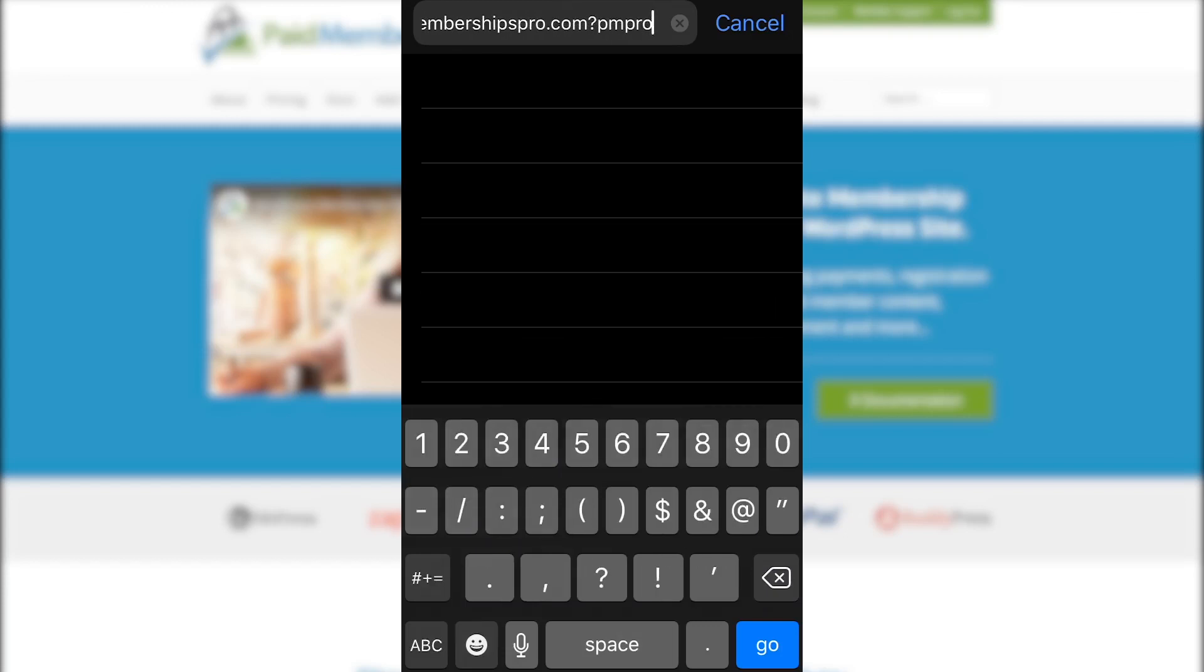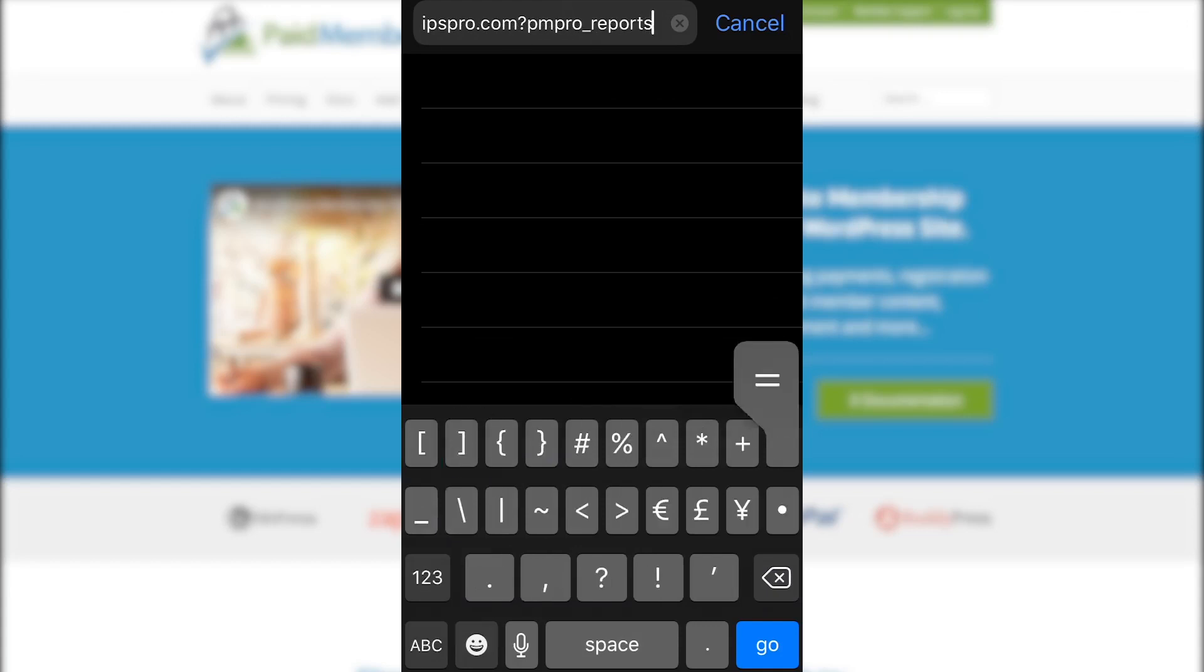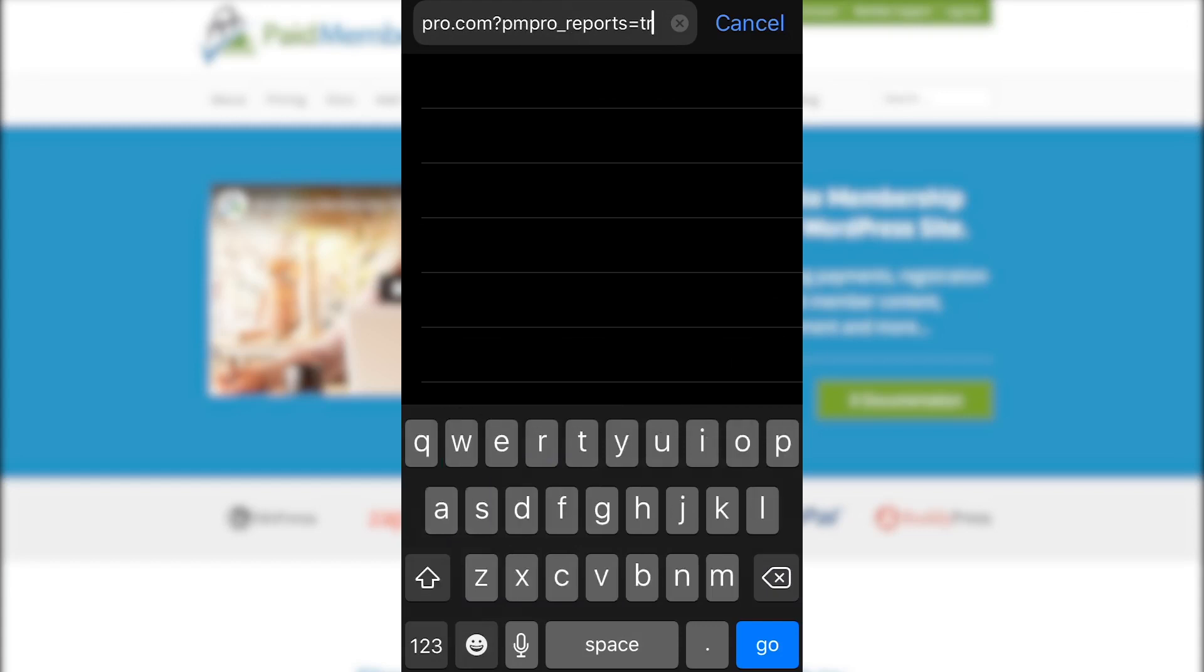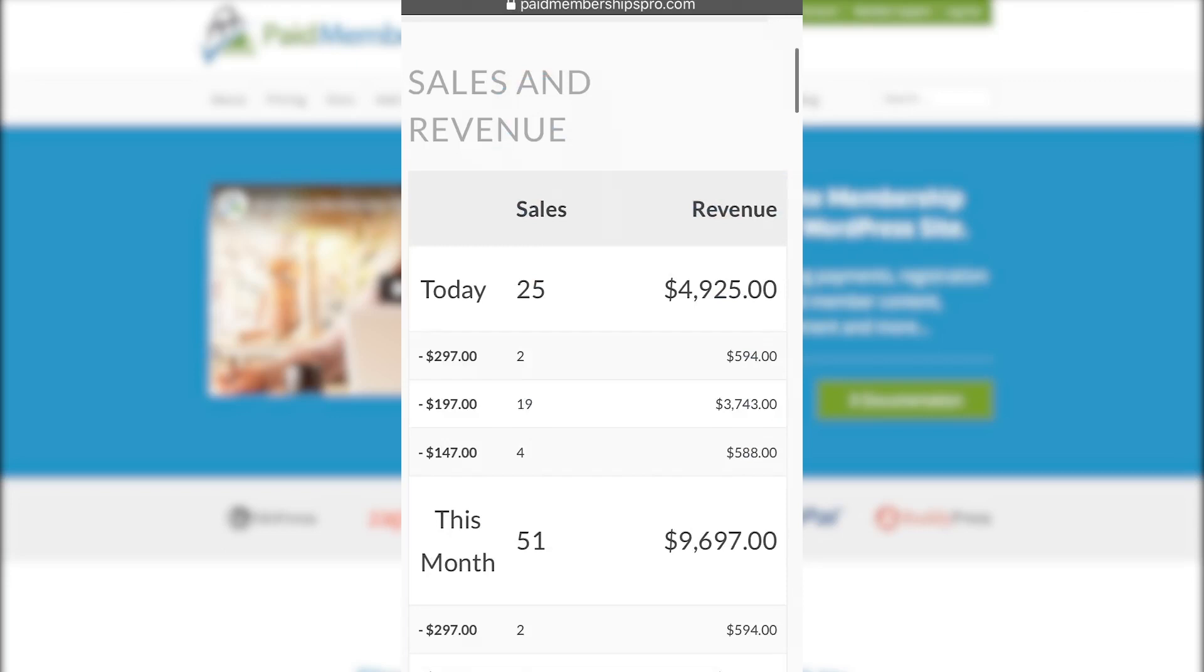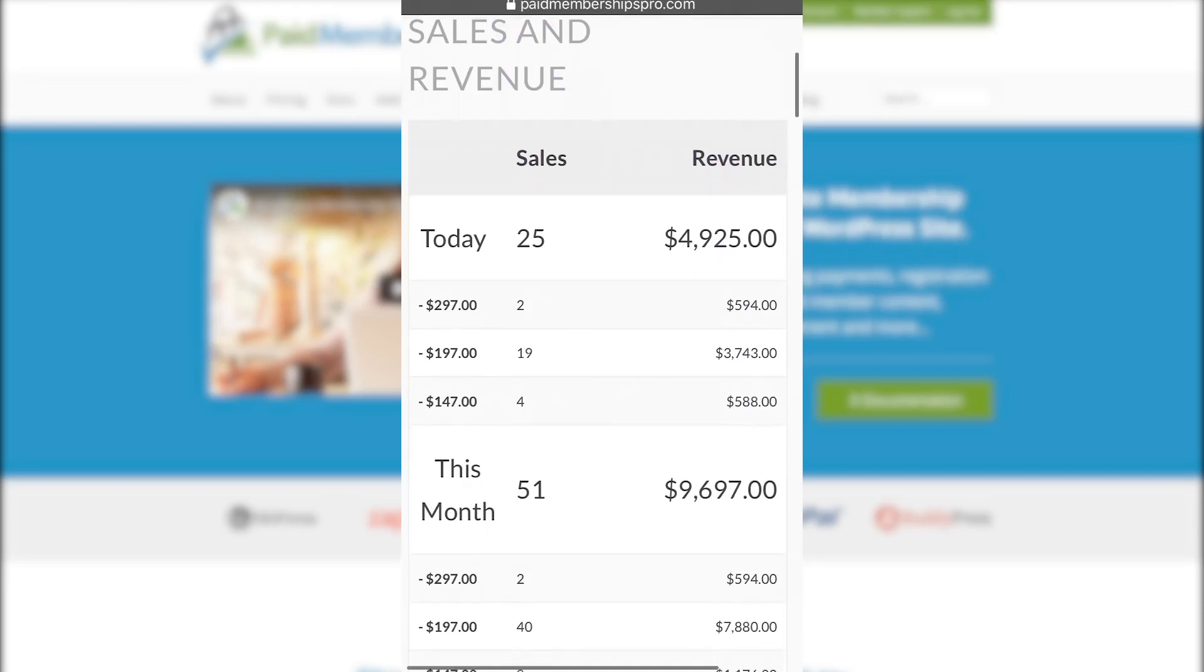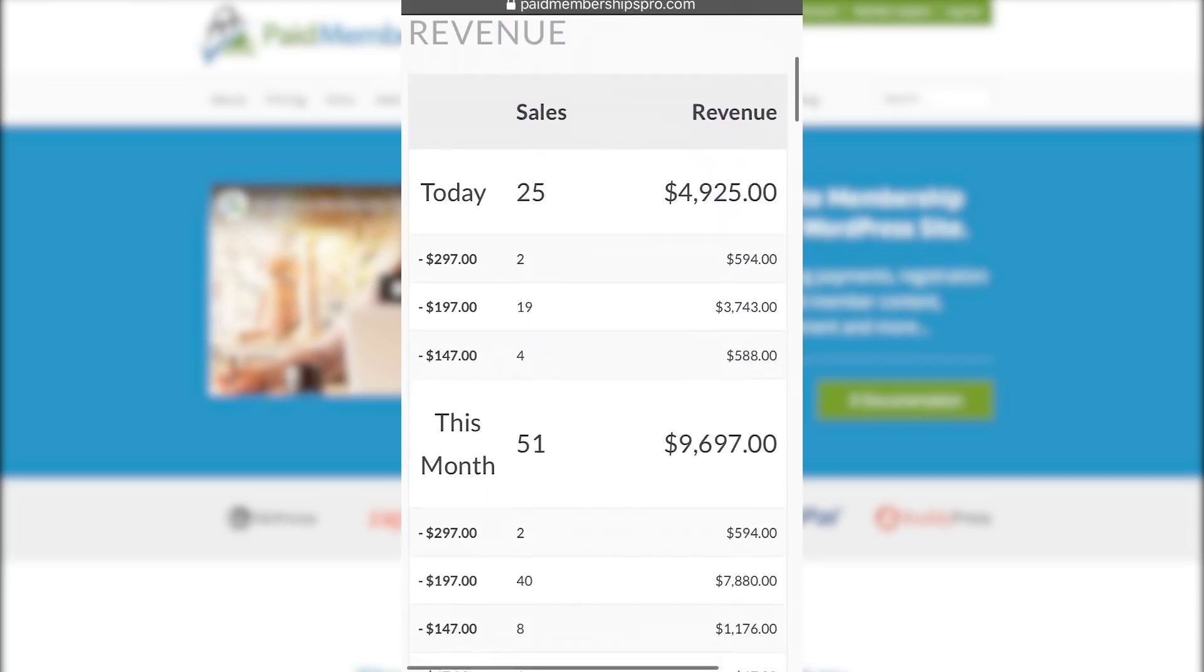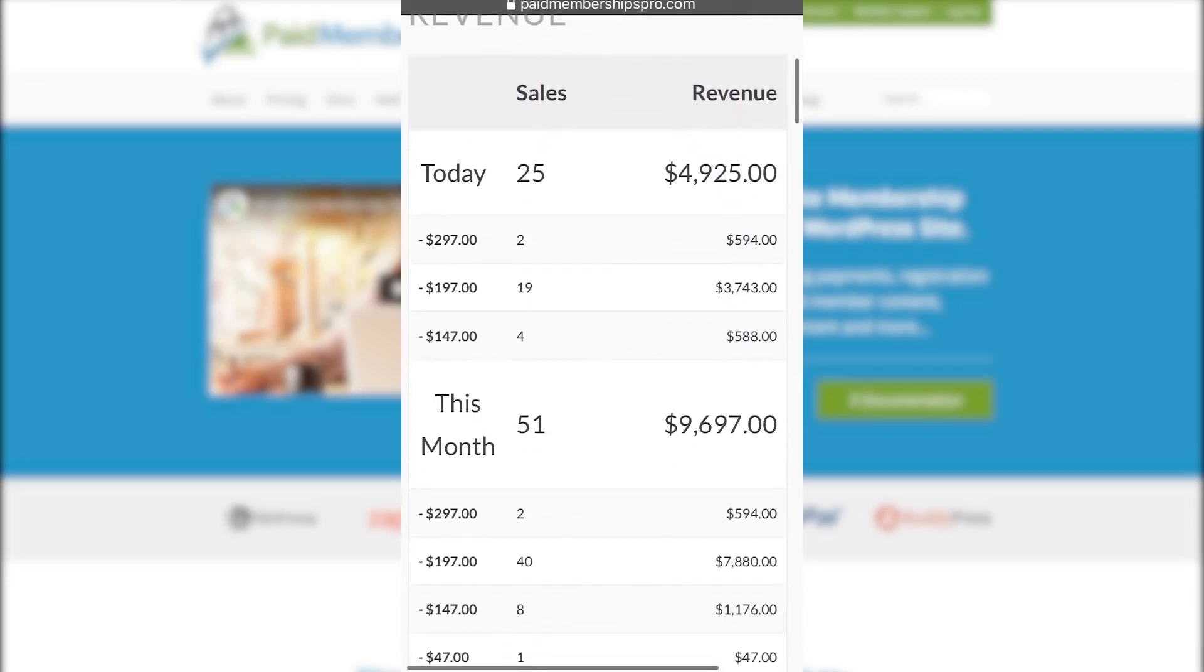Once done, click enter and you should see a responsive mobile view of your membership site's reports.